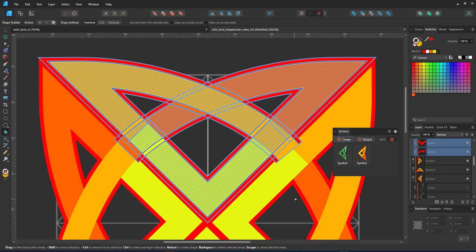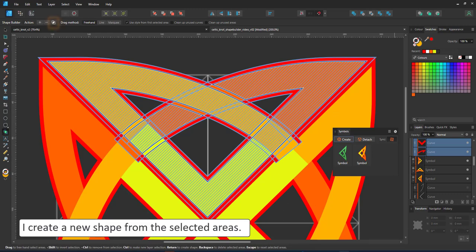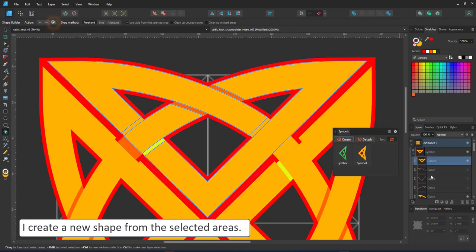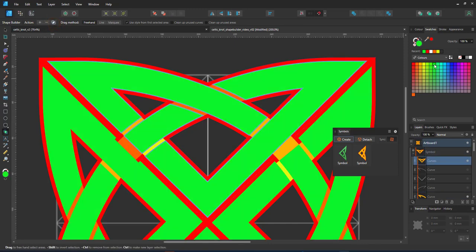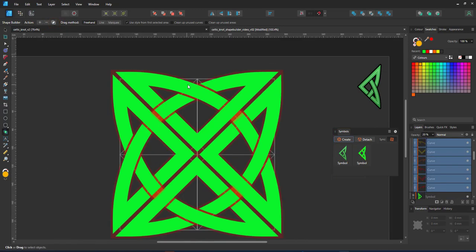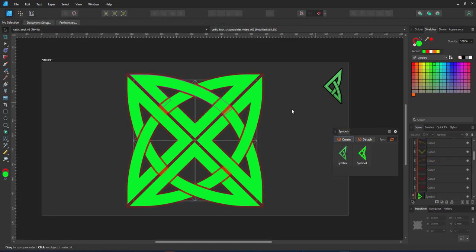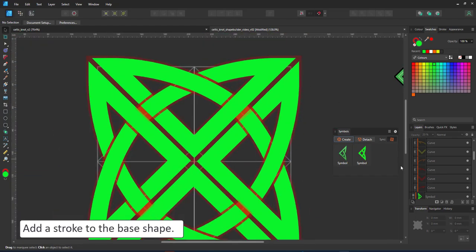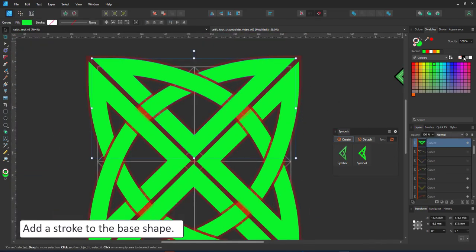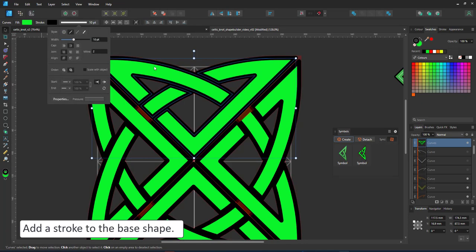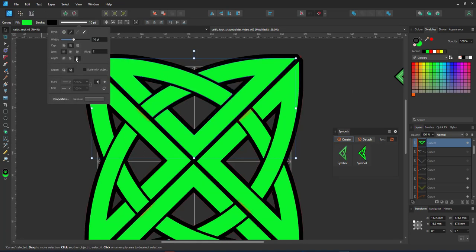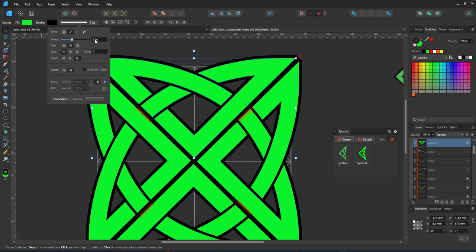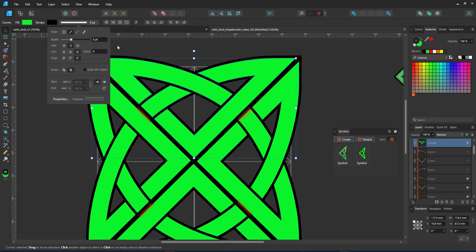Once I have all my areas selected, I create a new shape from those selected areas, giving this new shape a different tint and reducing the opacity of the elements below. You can see the base design. I can now add a stroke to this shape. Set the stroke to be behind the fill so it does not interfere with the breaks we have created in the knot.